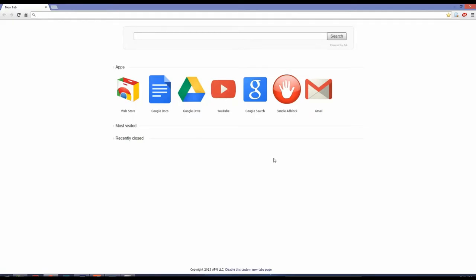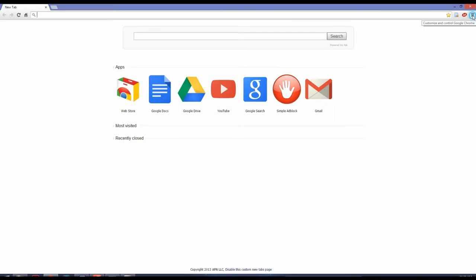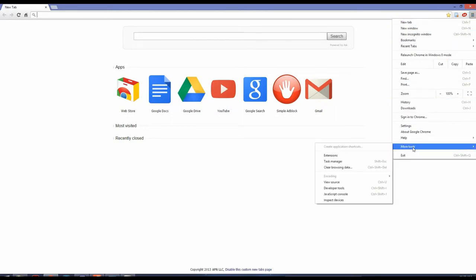Let's do this. To remove Ask toolbar, click on this, go down to More Tools, and...